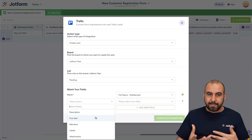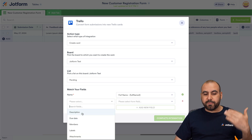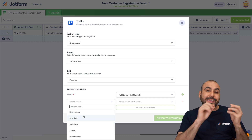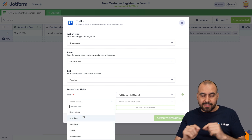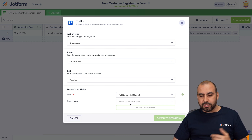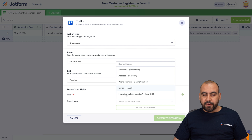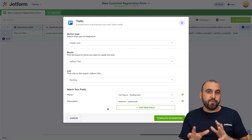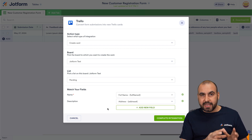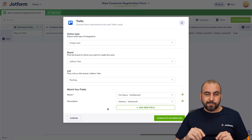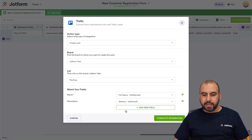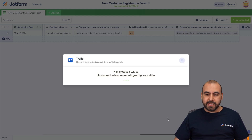Be aware, there are other fields available — for example, description, due date, members, etc. — and we can tie these with our form elements. In this case, I'm going to use 'Name' and 'Description.' For the description, I'll use the address field. If you have a dedicated element in your form, go ahead and match that element with the corresponding Trello card field. Let's go ahead and complete the integration.